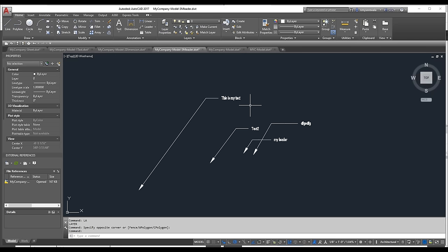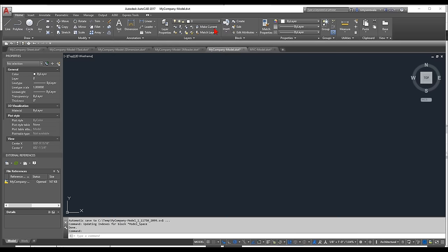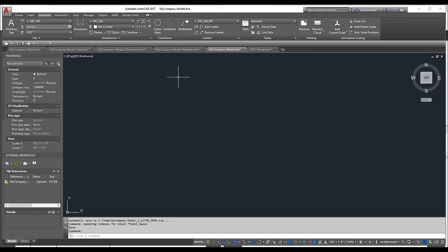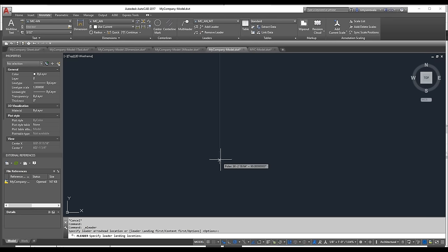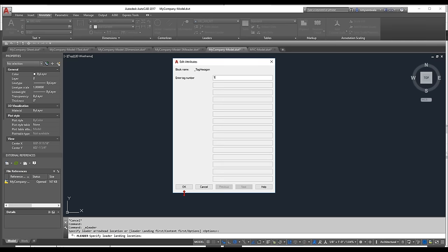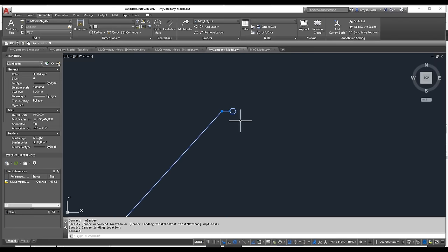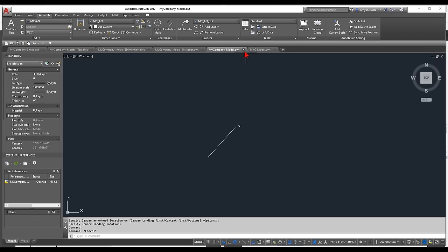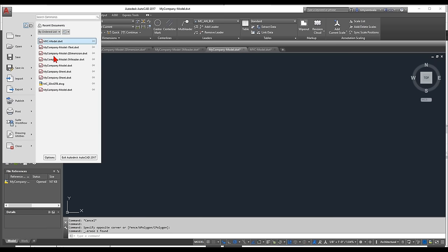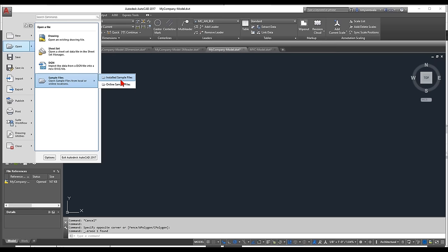There's also a Block-type multileader I wanted to quickly show — when you use it, a tag block is automatically inserted at the end of the multileader. Very powerful. Now let's move on to plotting. I'll open a sample file and show the workflow with two separate template files.